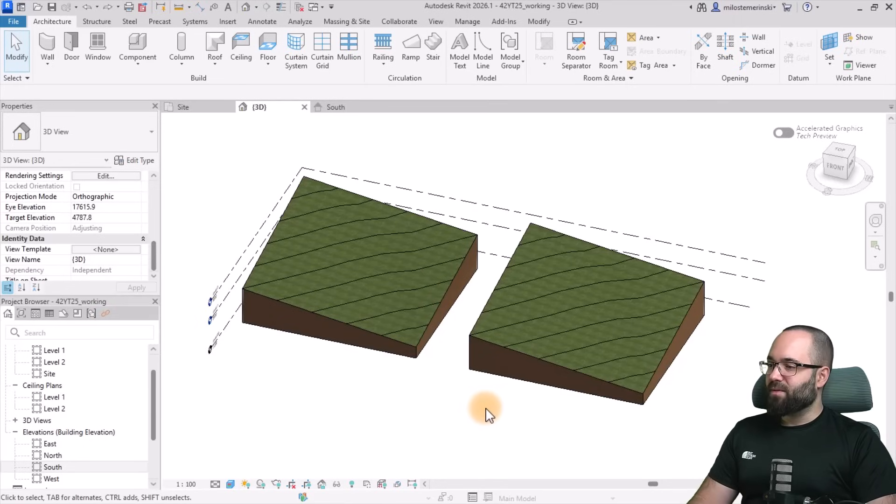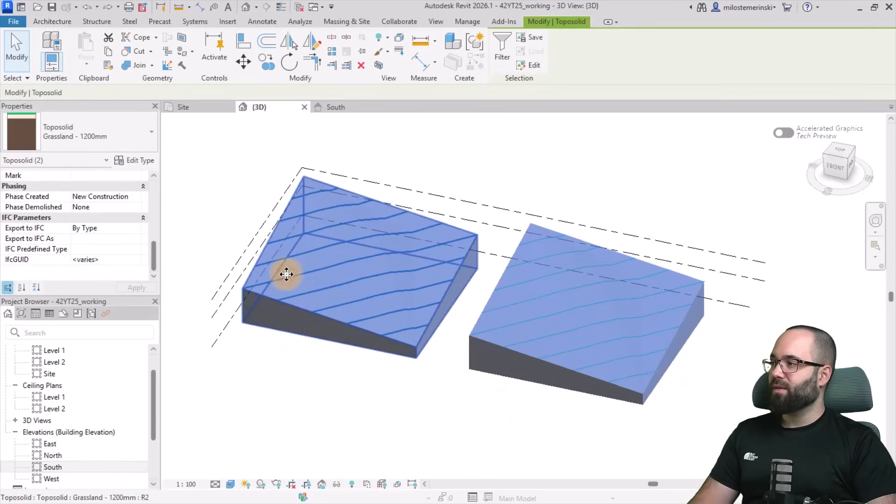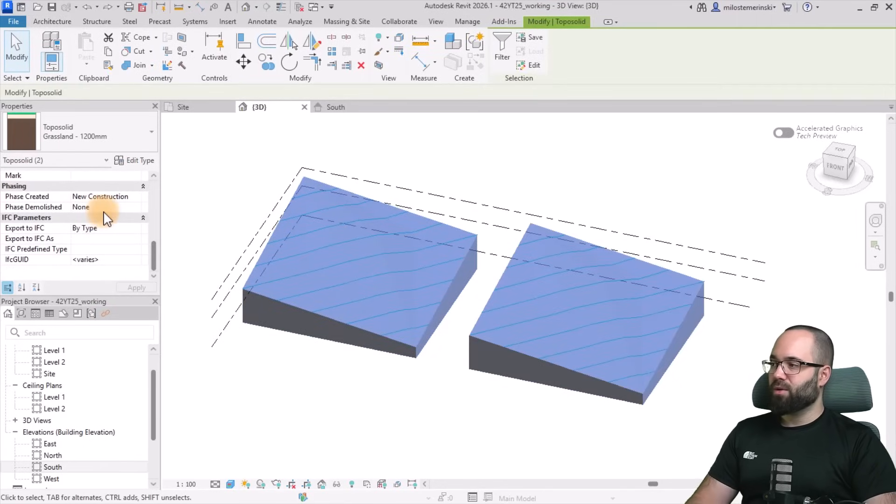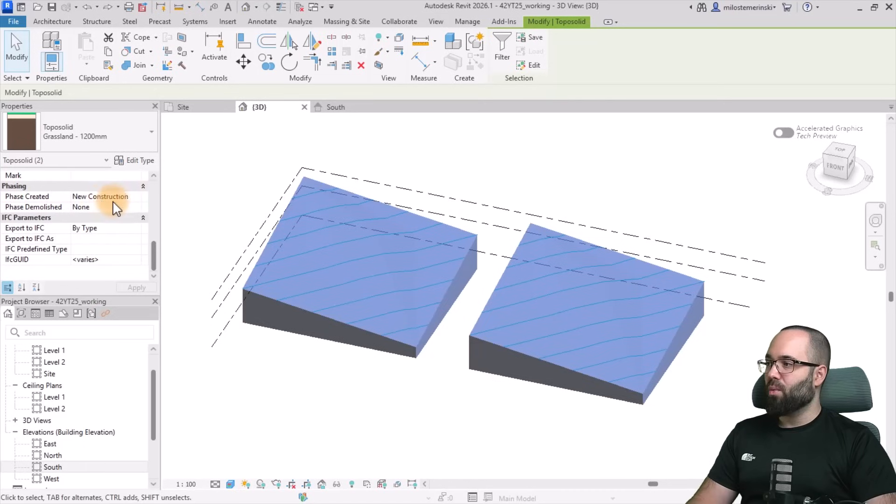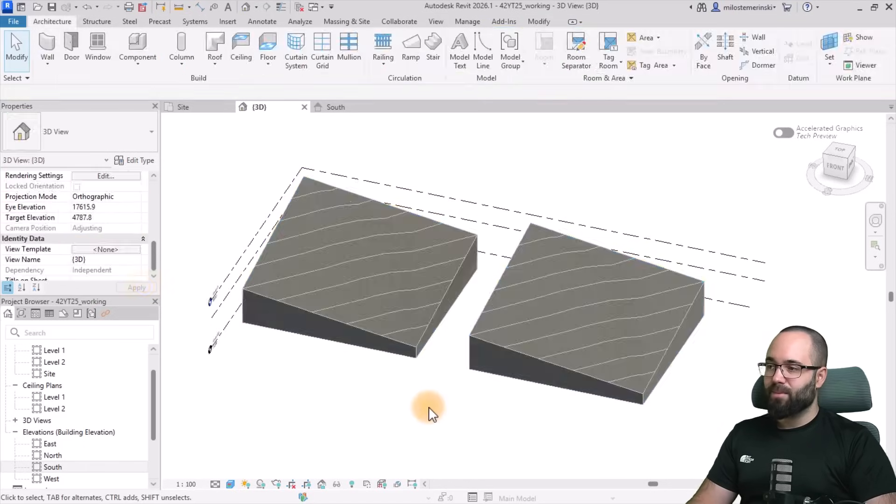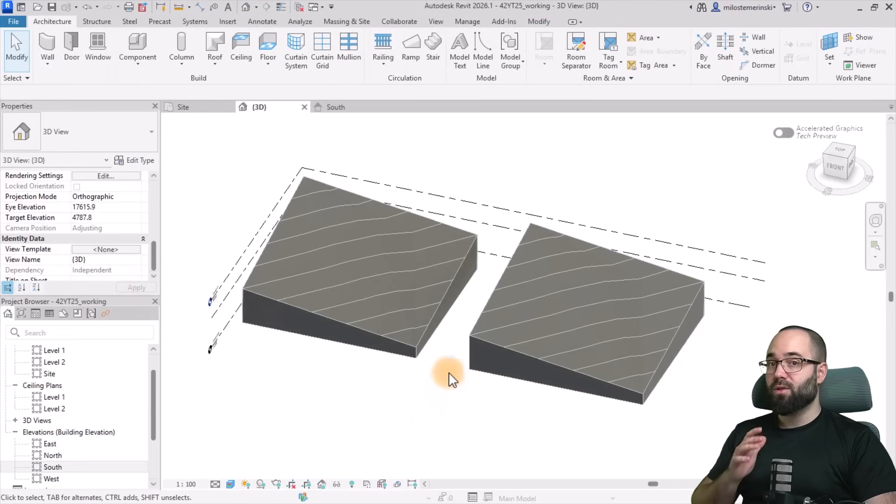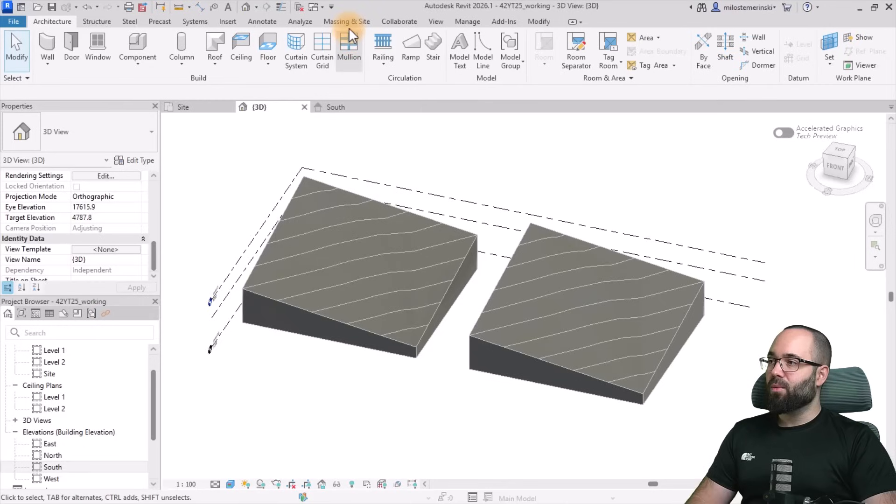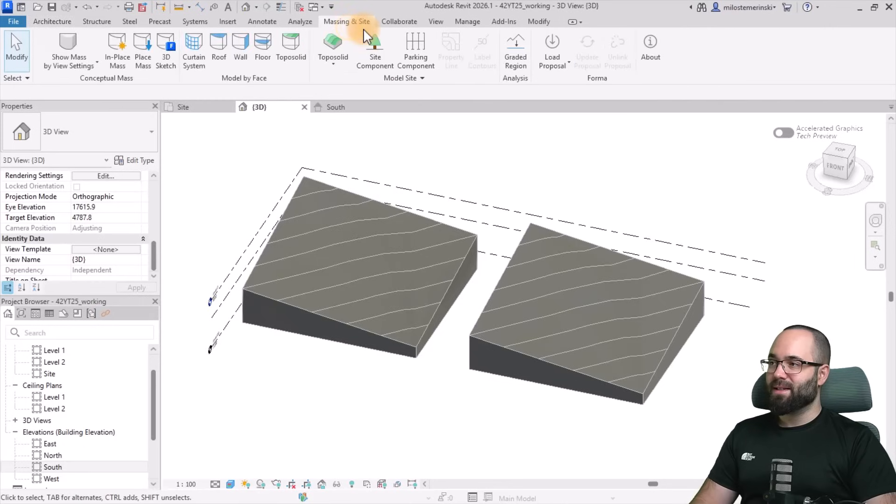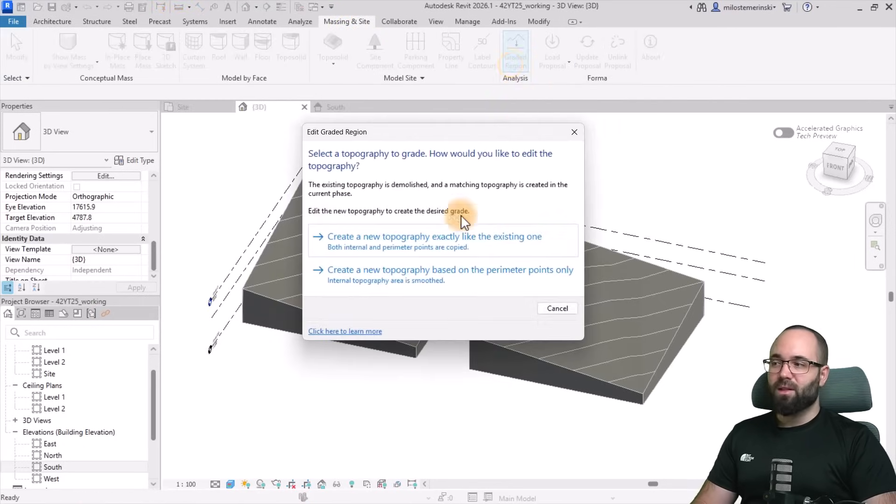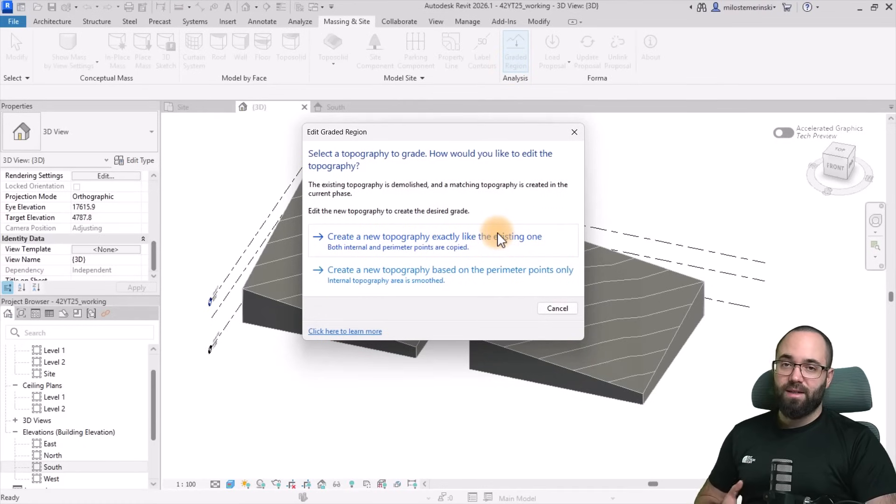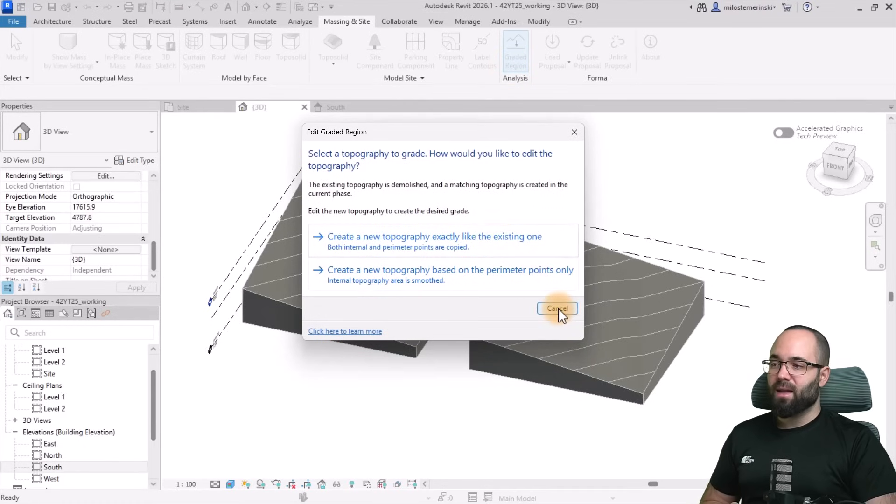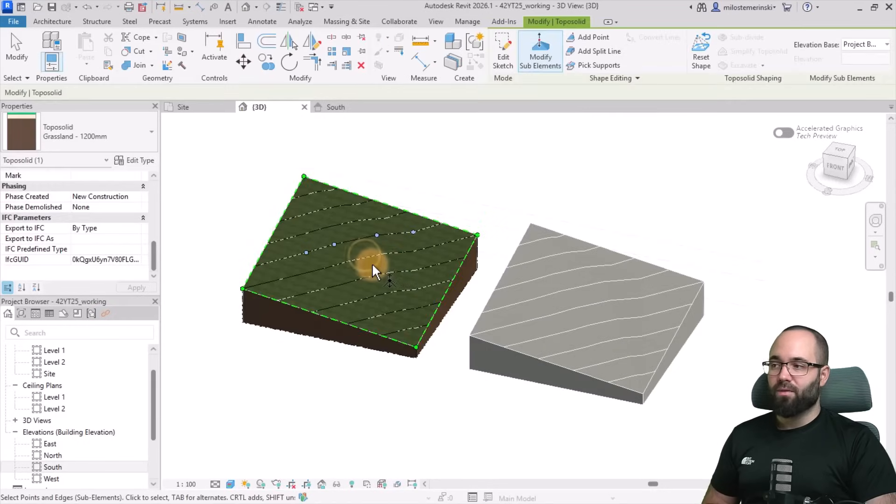To set up the phasing, you want to select your topography. Then you want to go to the Properties panel. And down here on the Phasing tab, you want to make sure that this is set to existing and then hit Apply. It's going to be gray like this, and that's fine. Then you want to go to the Masking Insight tab, and here we have the Graded Region tool. You select that, you pick the first option, which is just going to create a new phase for your topography, and select that, and then click on the first topography. I'm just going to hit the Escape key a couple of times and then repeat that step for the second one.